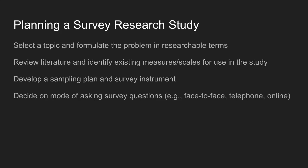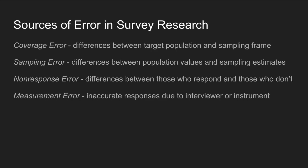Finally, you have to decide on a mode of asking survey questions. Survey questions can be asked face to face, over the telephone, or through web surveys and other online formats. Now we'll talk about the different modes that surveys can be administered.